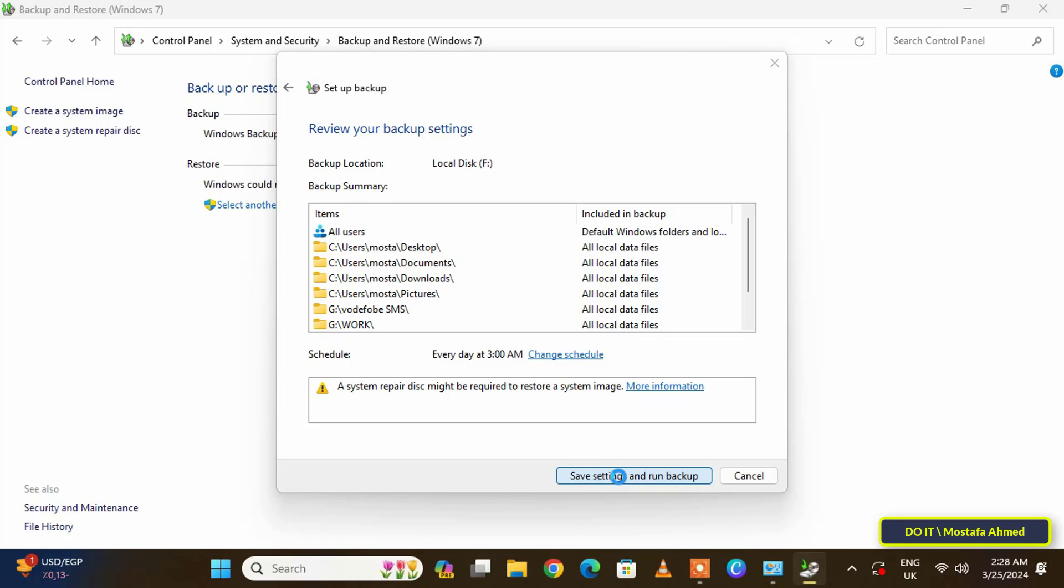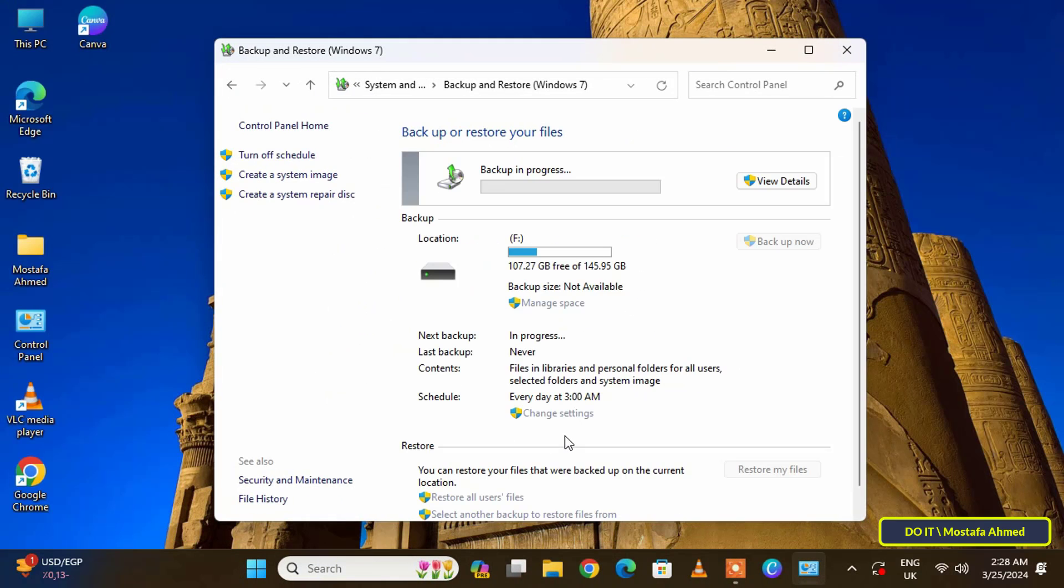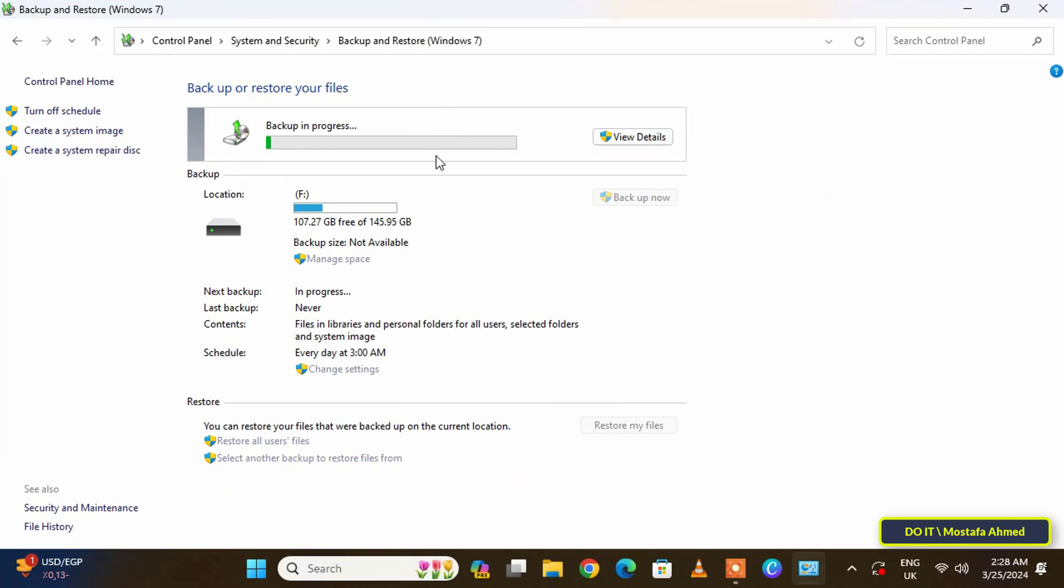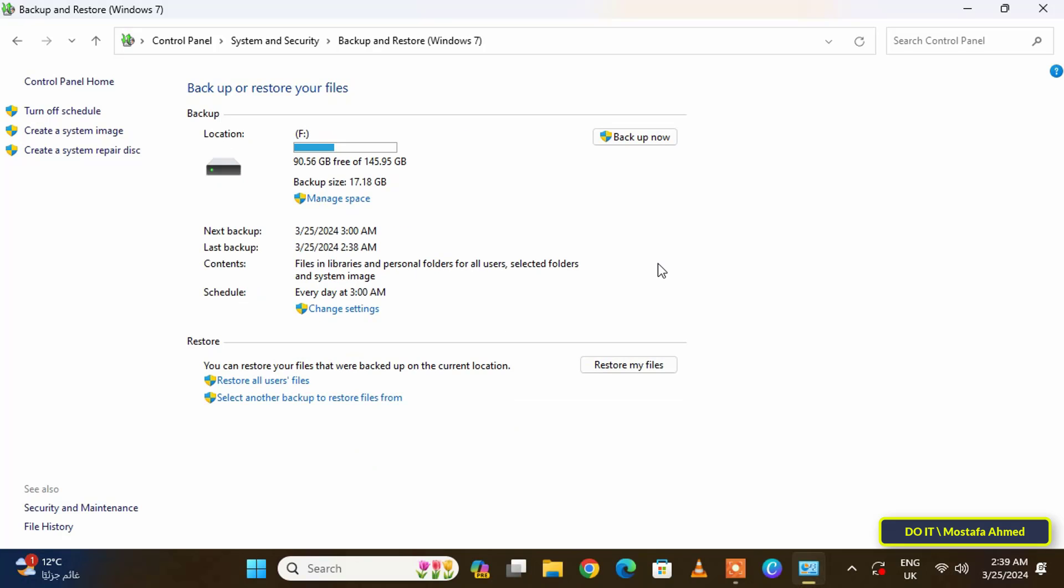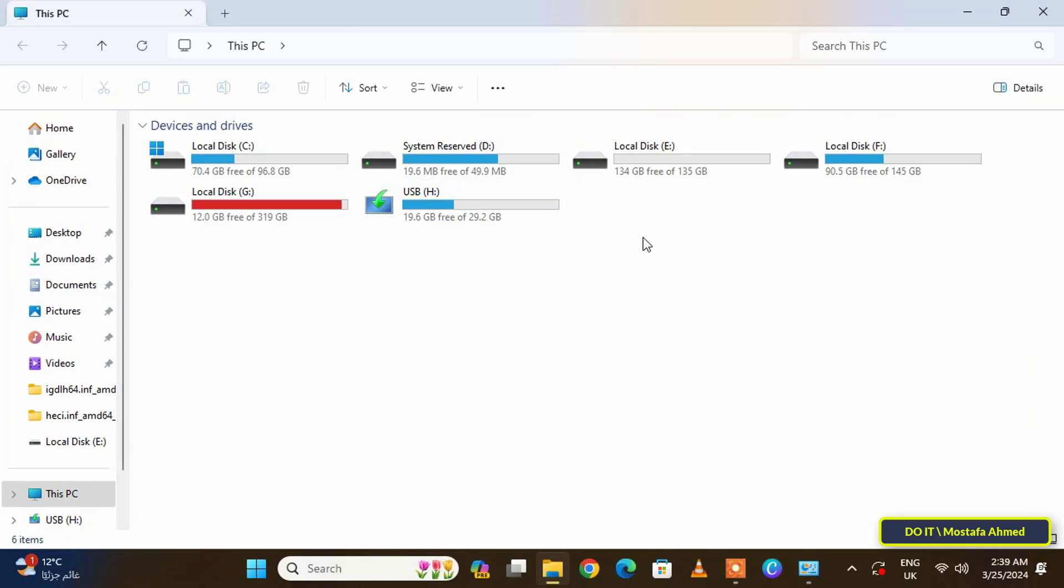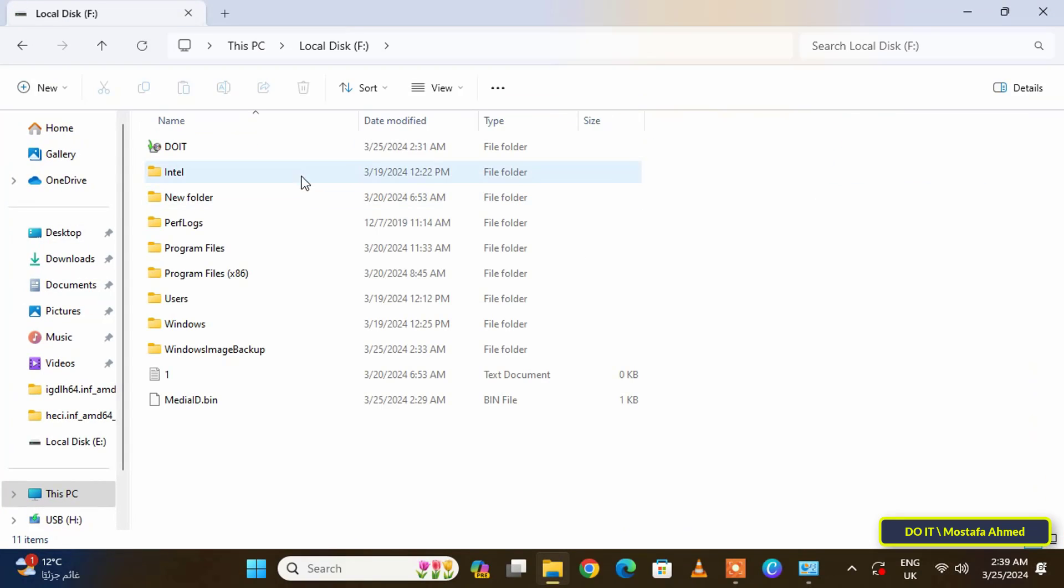The backup process will start for the first time, and then subsequent backups will be performed at the specified time automatically. When you start the backup process, wait until it is completely finished. The backup process may take a long time depending on the size of the folders and files that you added to the backup. After completion, you will find a folder in the location you specified to save the backup, and this folder is called Windows Image Backup.